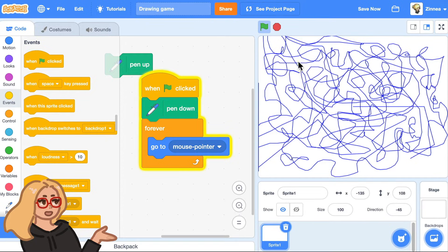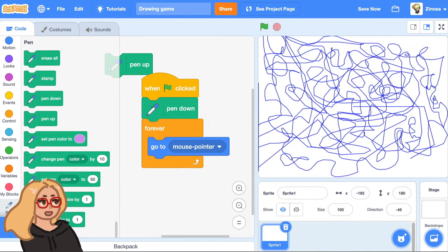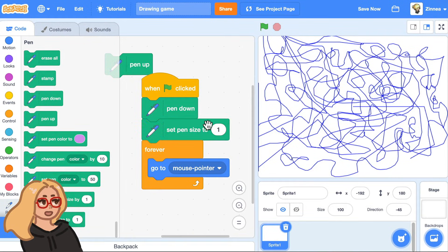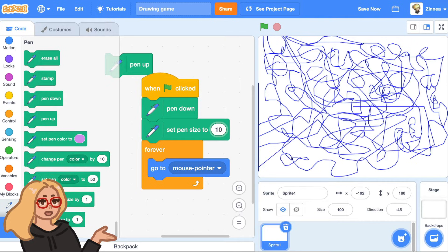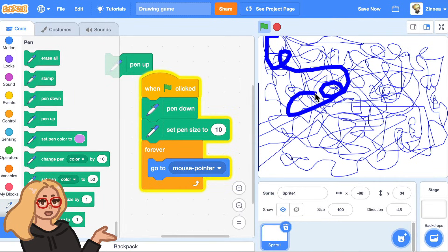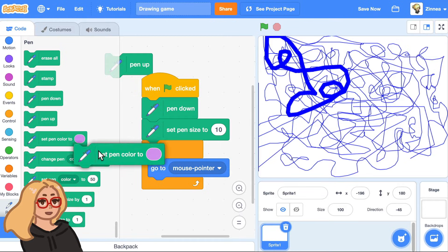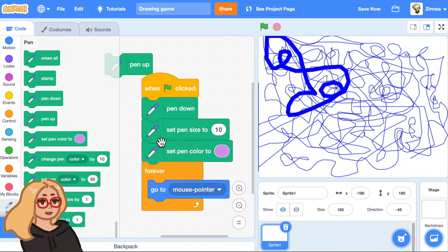And if you'd like to change the size of the pen, you can go to the pen blocks category and drag out this block, set pen size. I don't know, try size 10. You could try any size that you like. And I'll also set the pen color to something, like maybe this light purple.